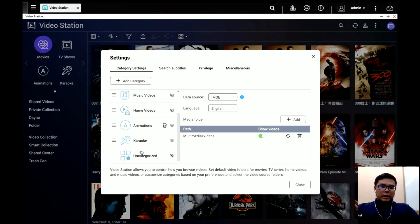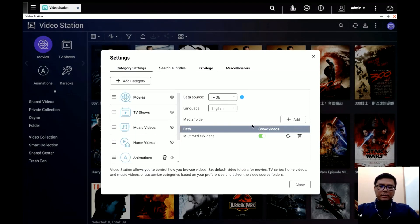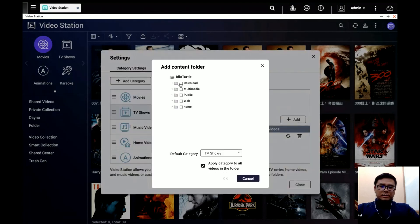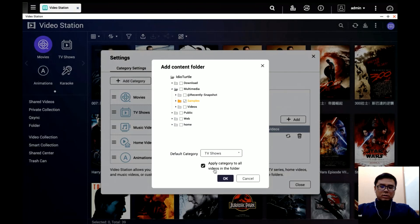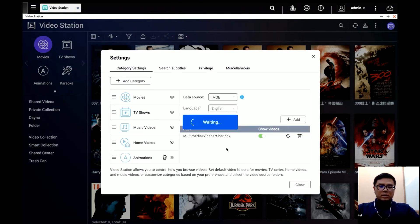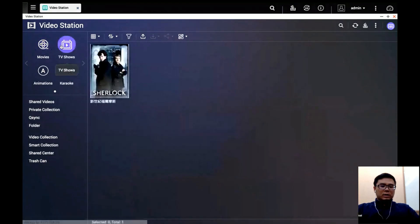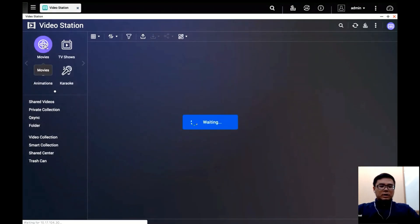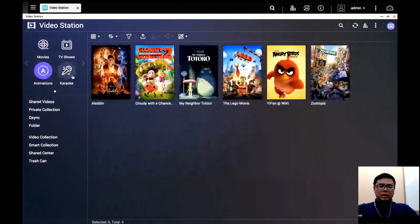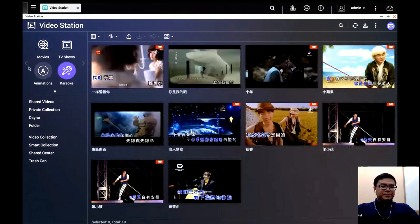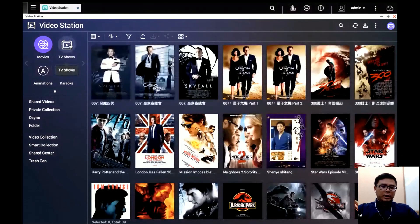You can add a new category — for example, I'm adding an 'Animation' category here. You can select any category and use the Add button to add a folder to it. After waiting a moment, the videos in that folder will be added into that category. You can then switch between categories — here are my TV shows, my movies, my animations, and some karaoke videos. You can organize them very cleanly.